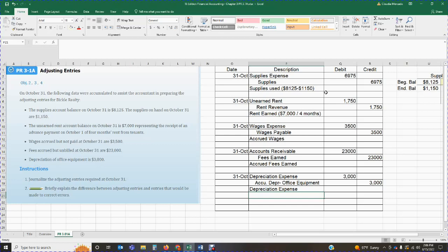We are adjusting certain accounts for transactions that had not happened or that we had not updated in our system. Depreciation gets done every end of month. We need to determine whether we owe wages, whether fees have been prepaid and are now earned, and whether any unearned revenue has been earned. It's a matter of analyzing each transaction, understanding what is occurring, and then recording our adjusting entries before we prepare our final financial statements. The second question asks to briefly explain the difference between adjusting entries and entries made to correct errors.